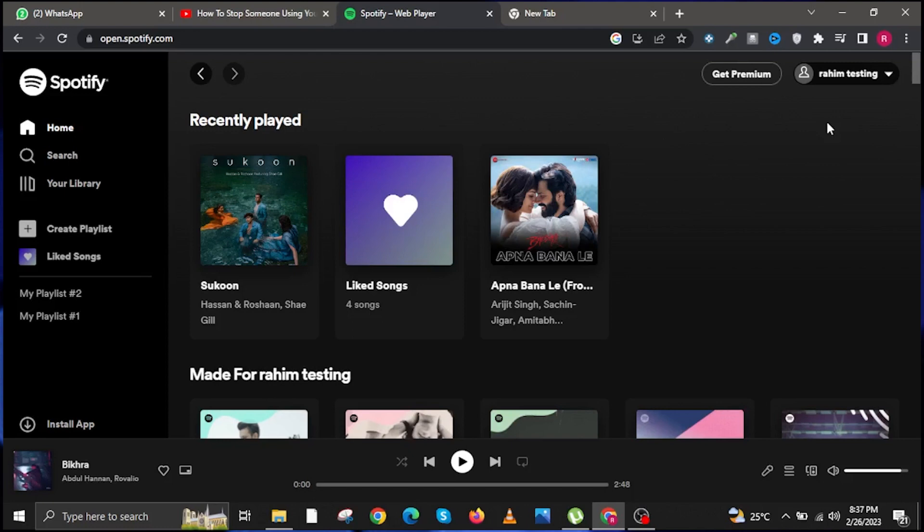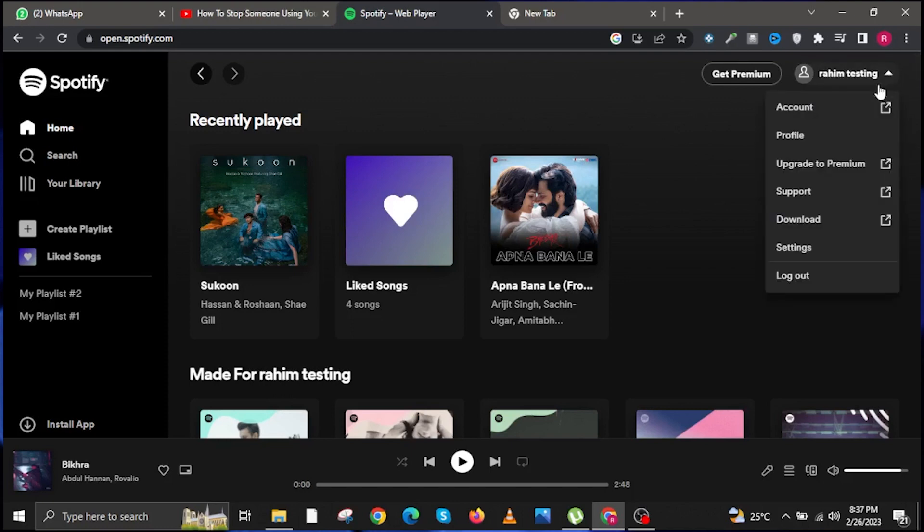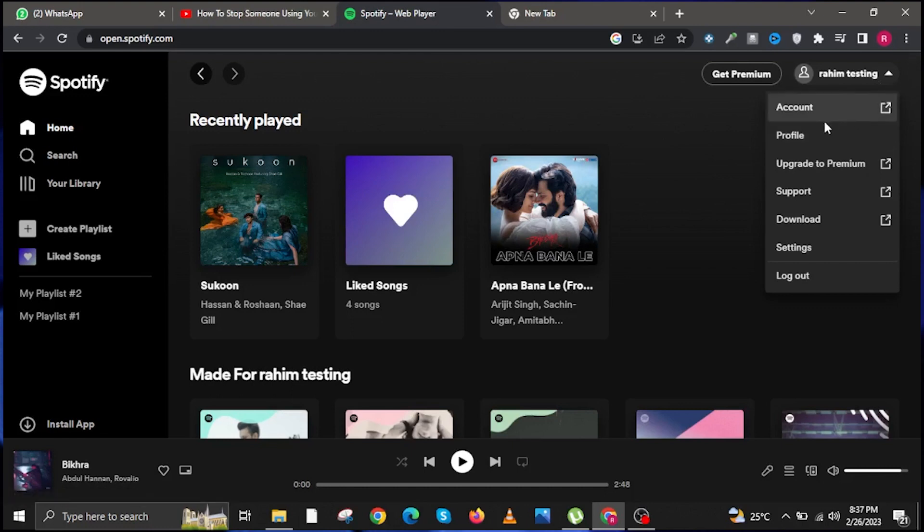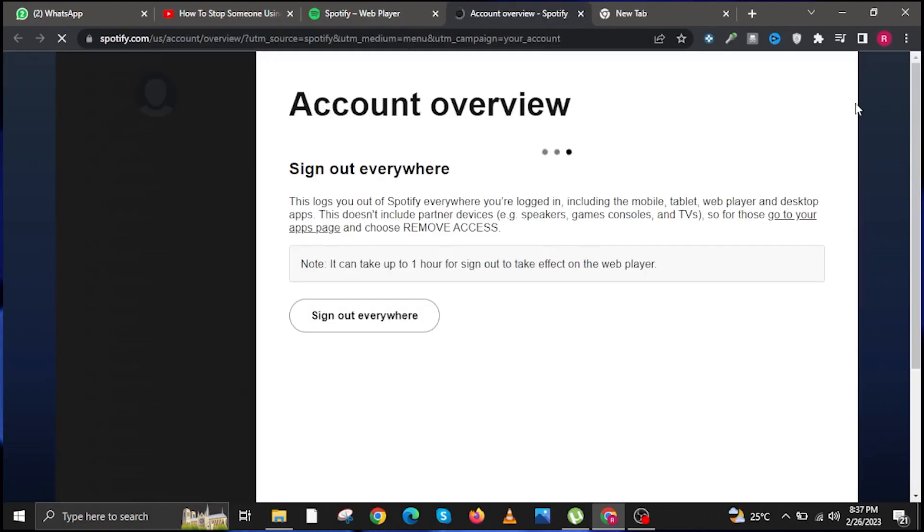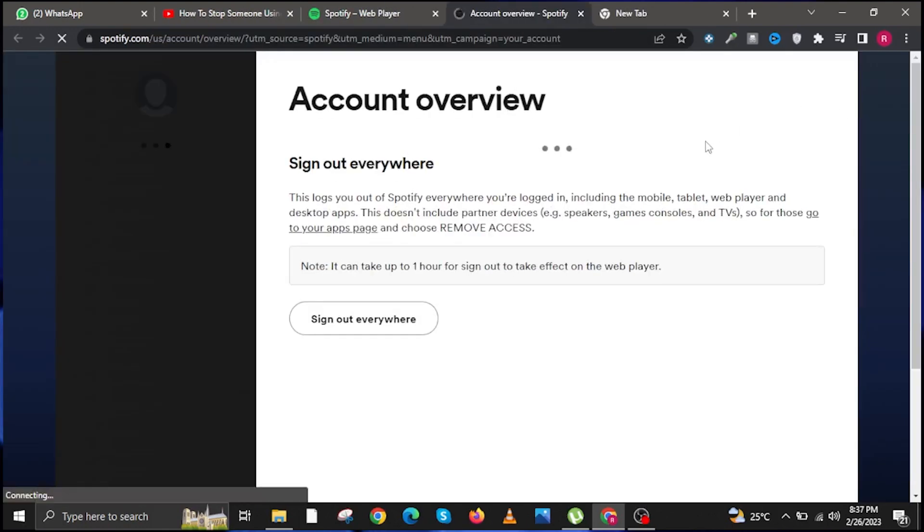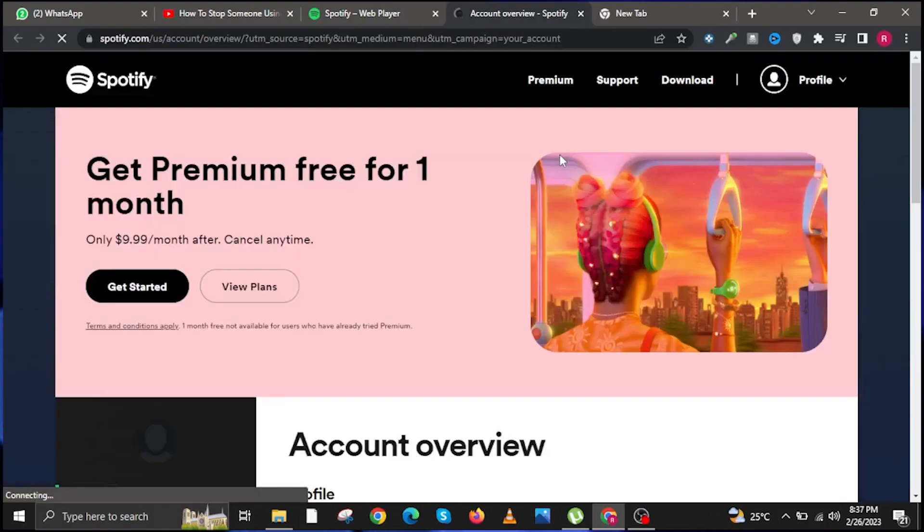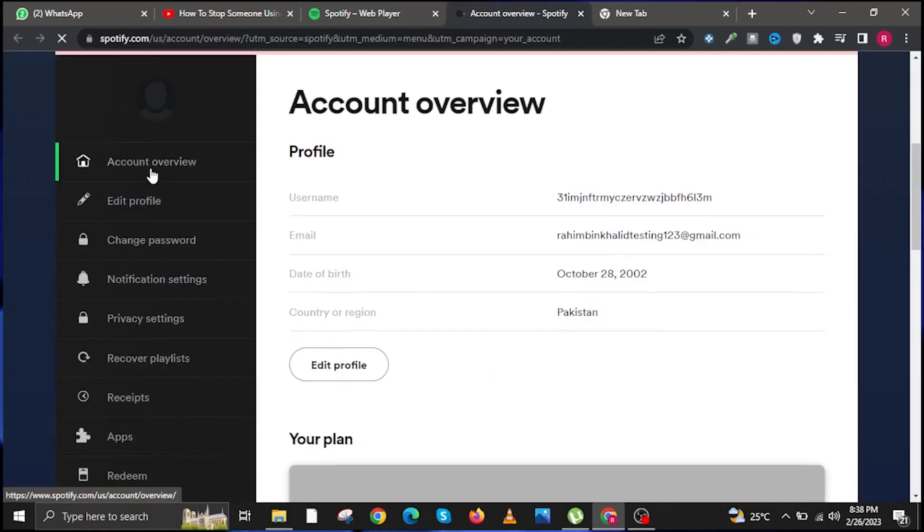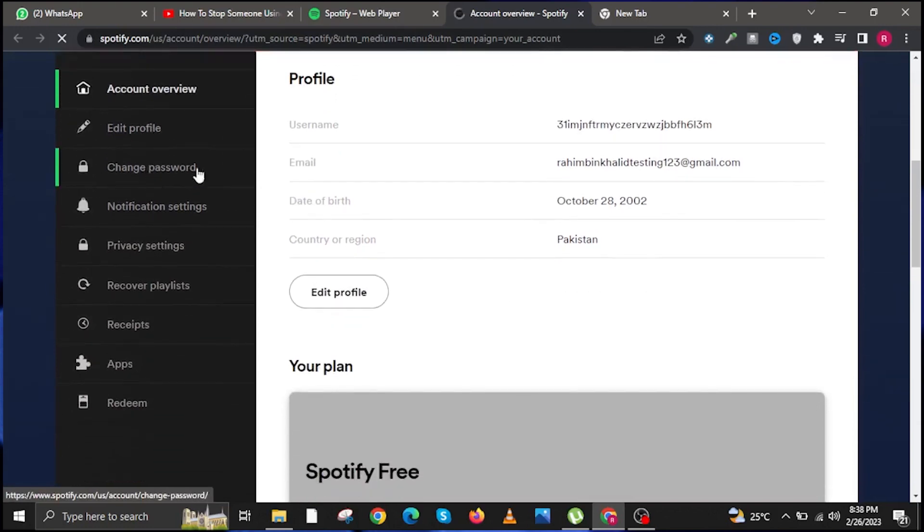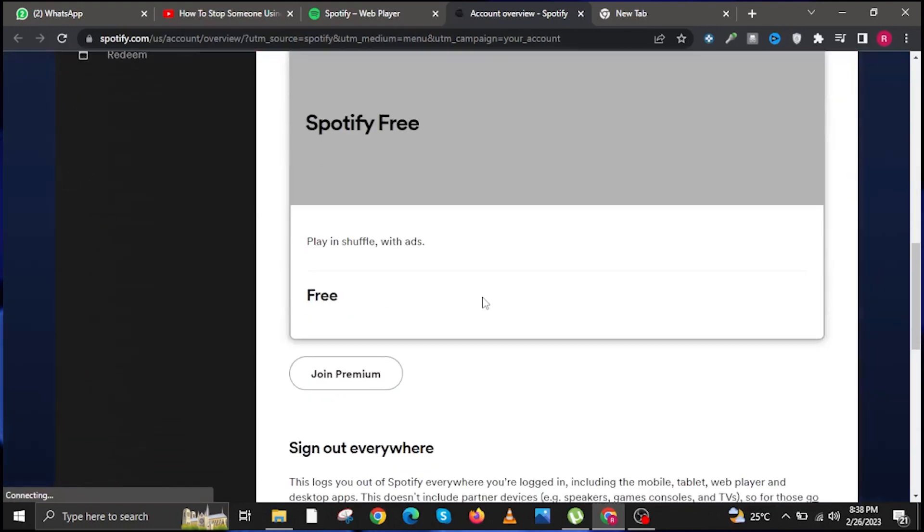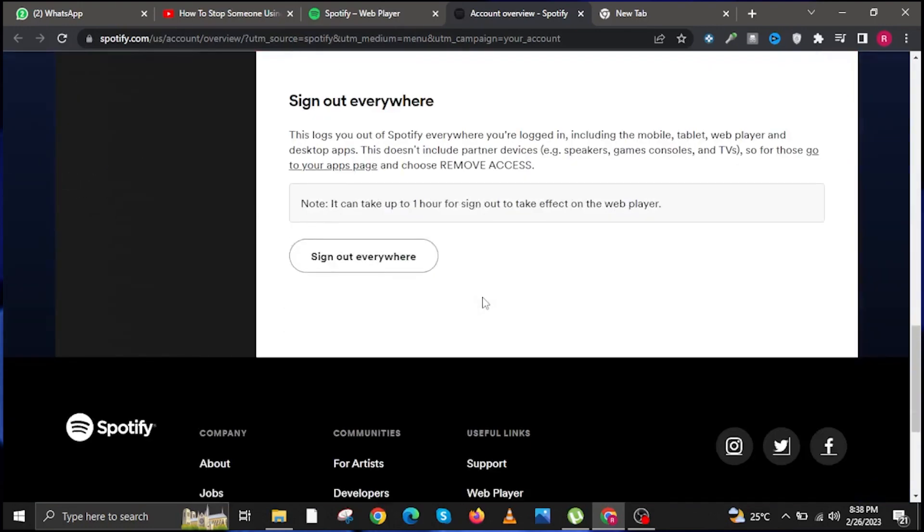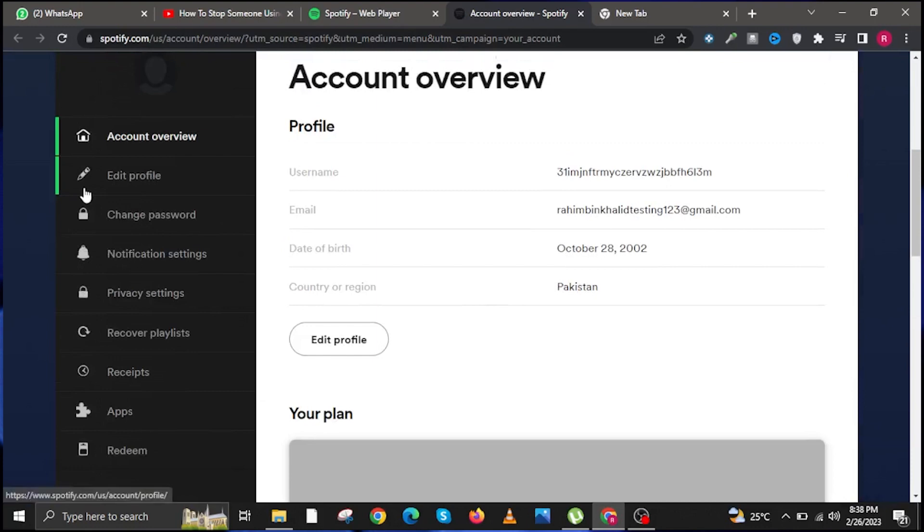Once you are here, click on your profile icon and then click on the drop-down and go to Account. Once you do that, you will be redirected to another tab. In here, scroll down and look for Account Overview. In here you will see your very own subscriptions.